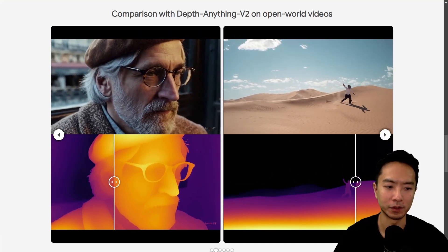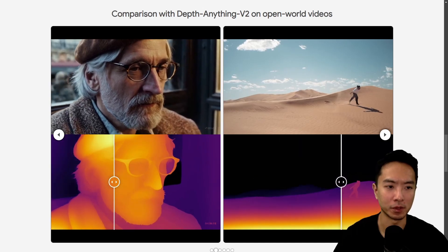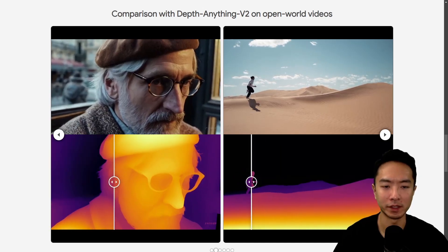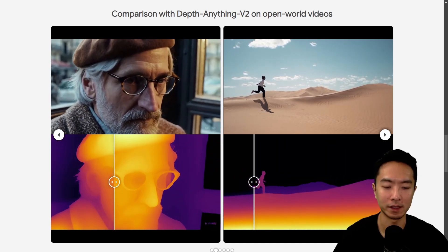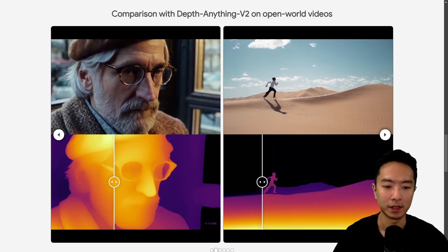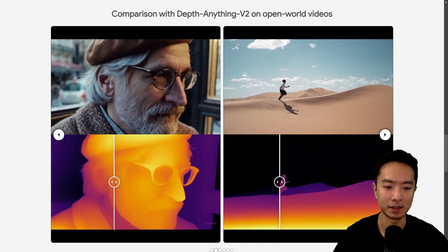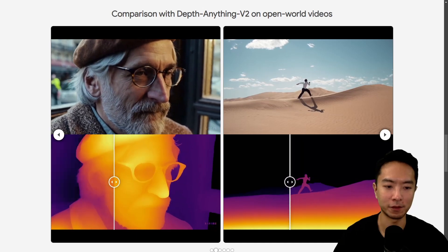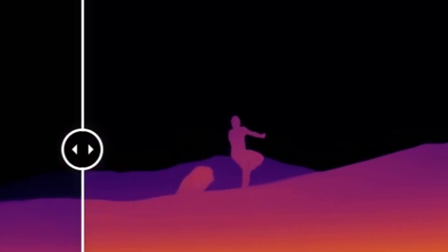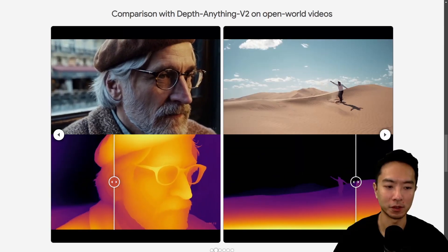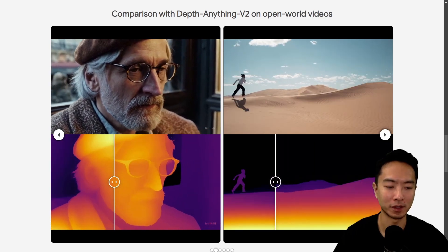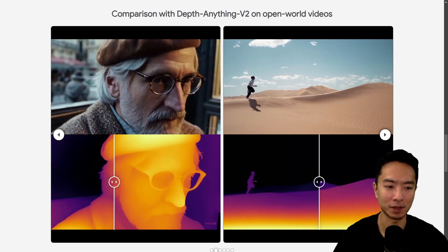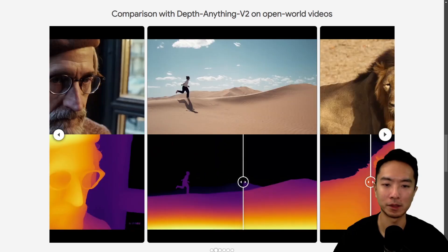And here's another example of a person running in the sand. Notice that there's some sand that flies up here that DepthAnything V2 is not picking up. That part is very interesting — I wonder why DepthAnything V2 can't pick that one up.